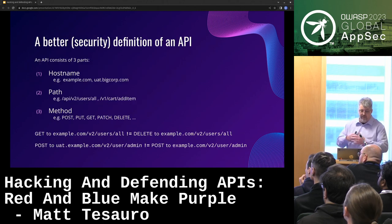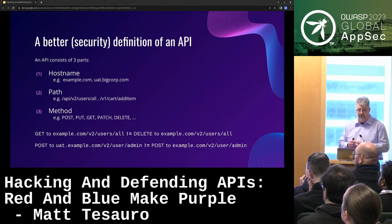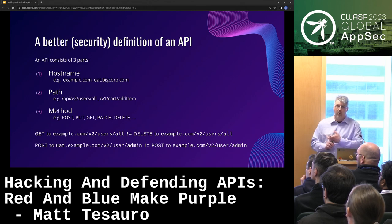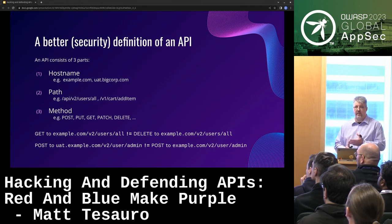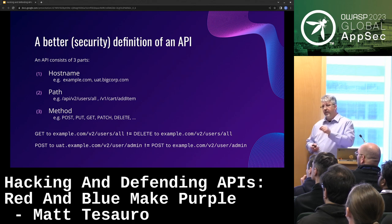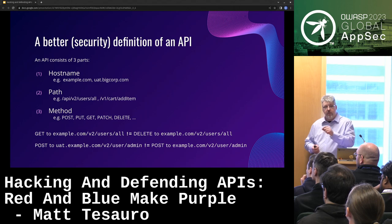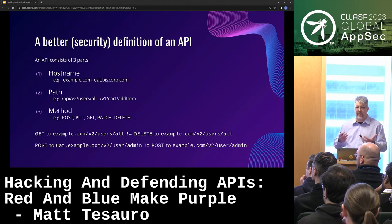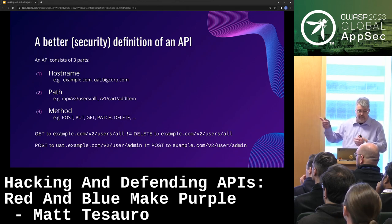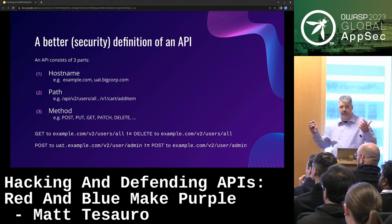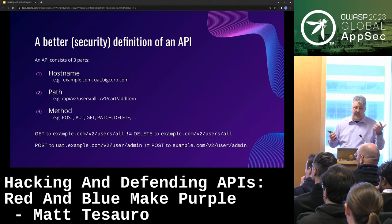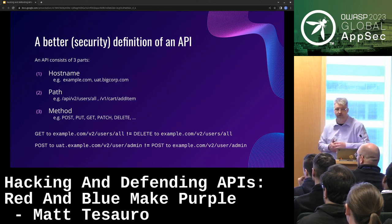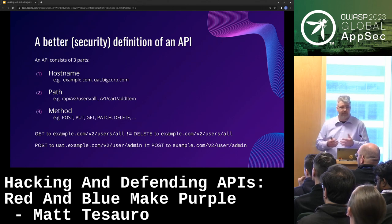I use a particular definition of an API that's important in a security context. There are really three things that make up an API: a hostname, a path, and a method. You need this level of granularity because changing one of those three values can radically change the security nature of that API. A GET to /users/all gets a list of users — you might not care. But a DELETE to that same host and path is a very different thing from a security context.